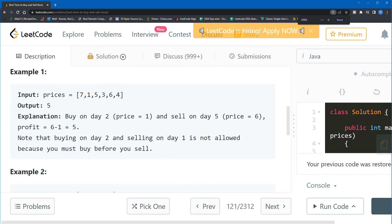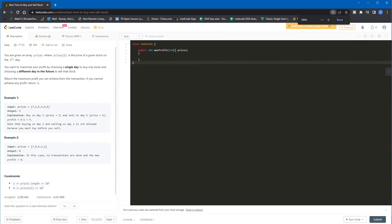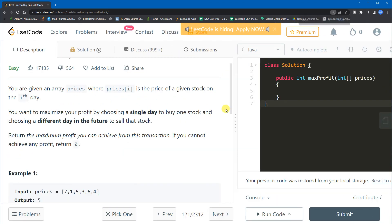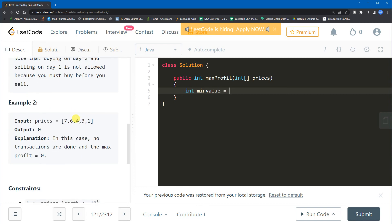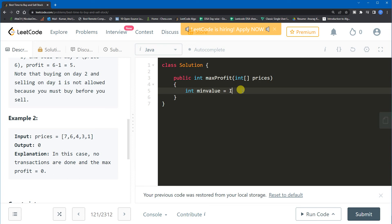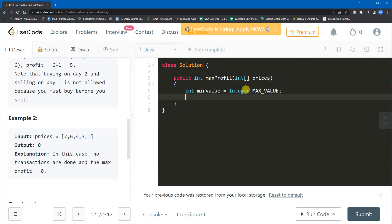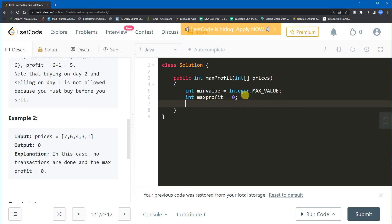Let me explain the code in more detail. We take a variable called `minValue` and initialize it to `Integer.MAX_VALUE` in Java, which gives the maximum possible integer value. We also take another variable `maxProfit` initialized to 0, because if you sell on the same day the profit is 0. Then we use a for loop to iterate over the prices array.